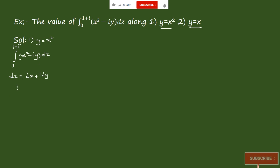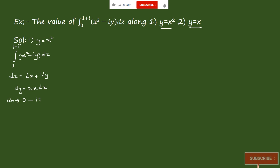Since y = x², we have dy = 2x dx. Now for the limits: the endpoint 1+i corresponds to the point (1, 1) on the real and imaginary axes.